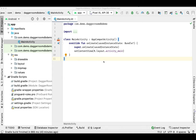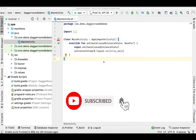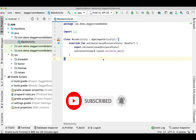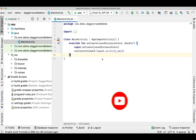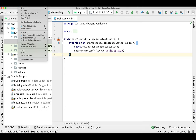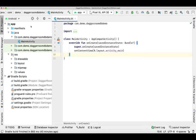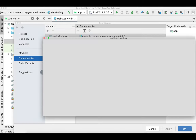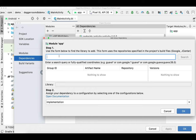Hey guys, welcome back to my channel. In today's video I'm going to show you how you can implement Dagger Hilt. I'm going to show you how you can insert a record using the Room database, also how you can retrieve the record from the Room database. We are also going to use the ViewModel, and I'll show you how you can use ViewModel with Hilt. Let's begin by adding the dependencies.